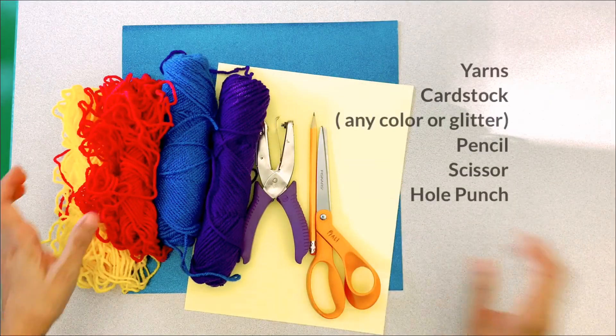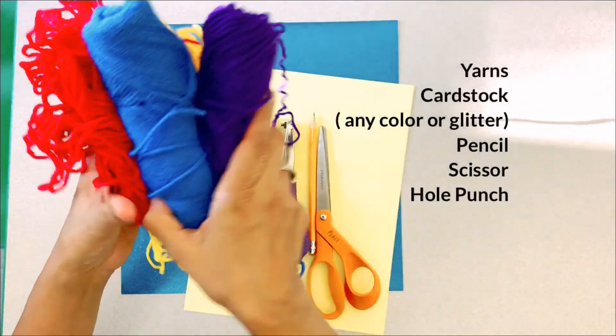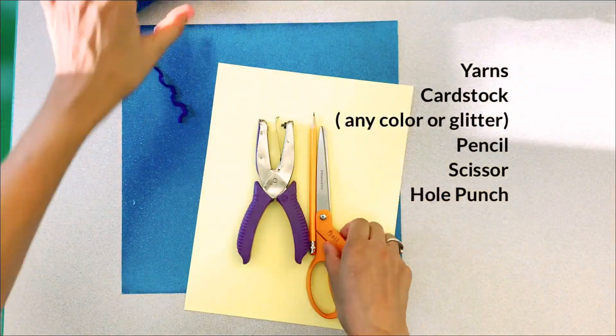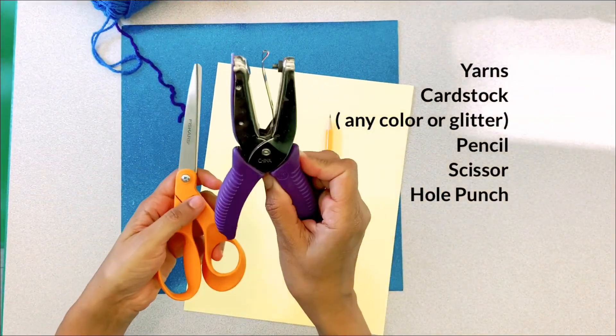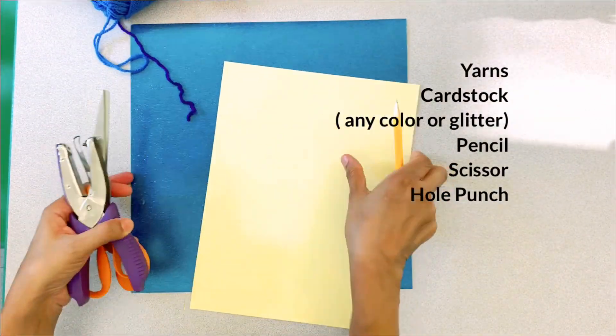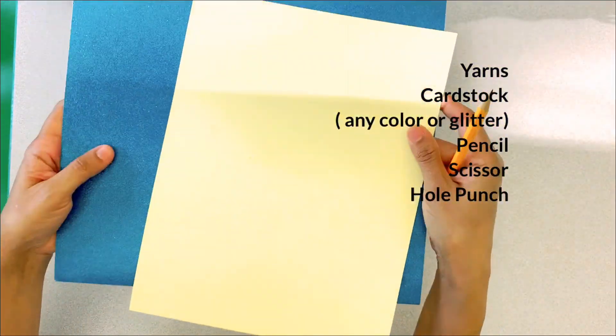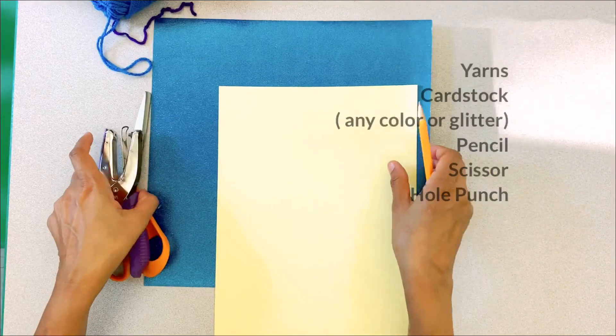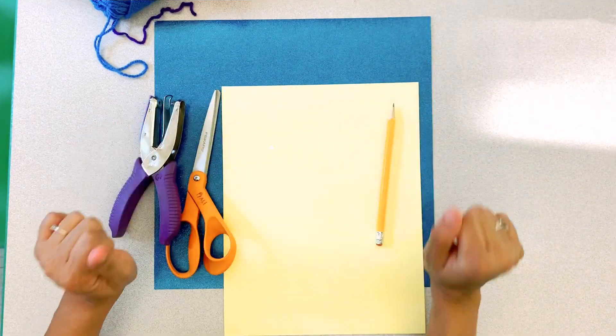We will need just a few things for this craft. Some yarn of any color of choice, a scissor, a hole punch, and some cardstock and a pencil.